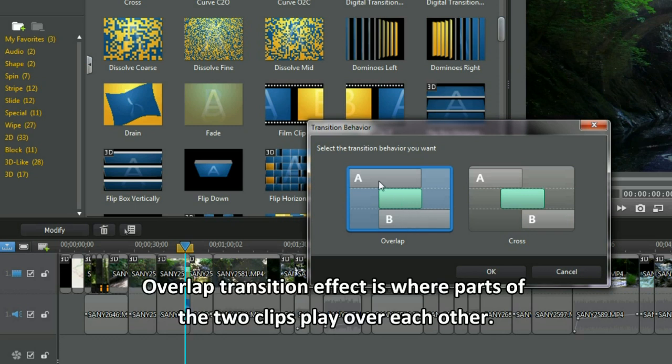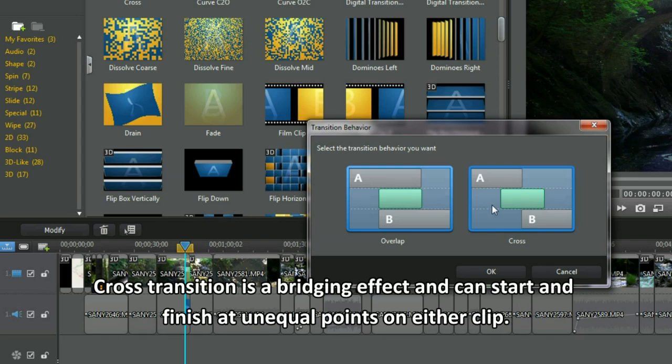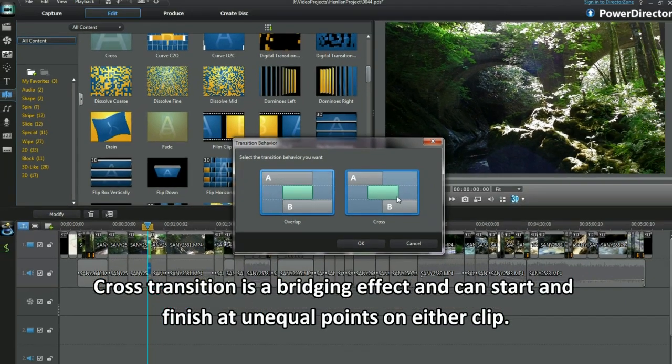Overlap transition effect is where parts of the two clips play over each other. Cross transition is a bridging effect and can start and finish at unequal points on either clip.